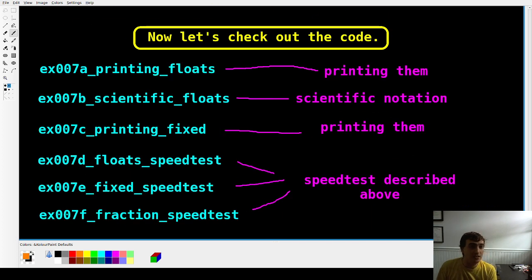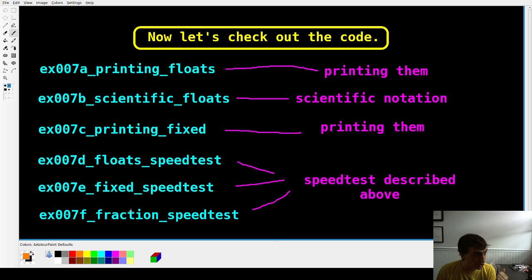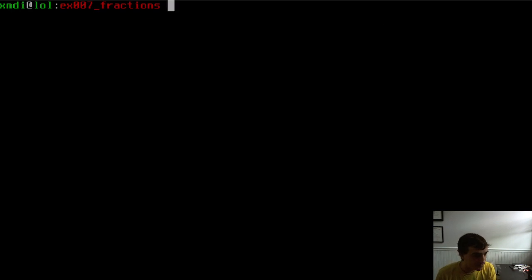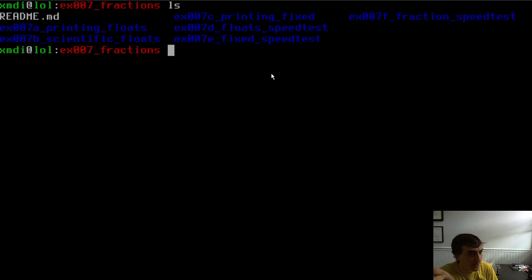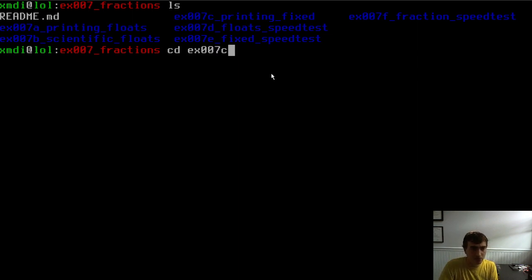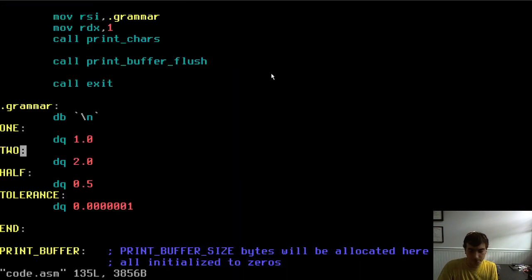In this video I'm going to quickly brush through a few examples: printing floats, printing them with scientific notation, printing a fixed point number, and the speed tests I just showed. Let's hop into the code. These examples are in example 7 in the repository. Let's start with the speed test — example D, the float speed test.